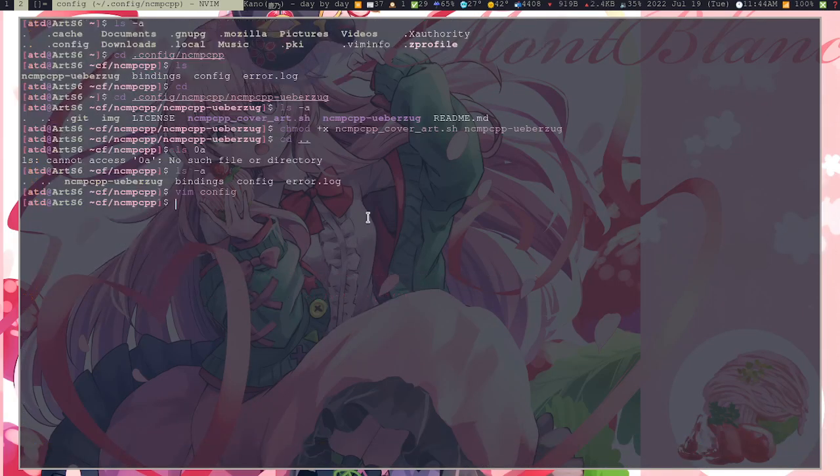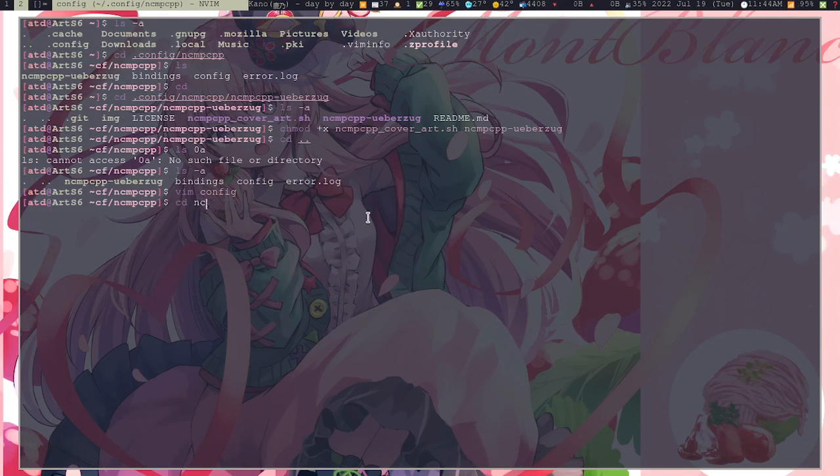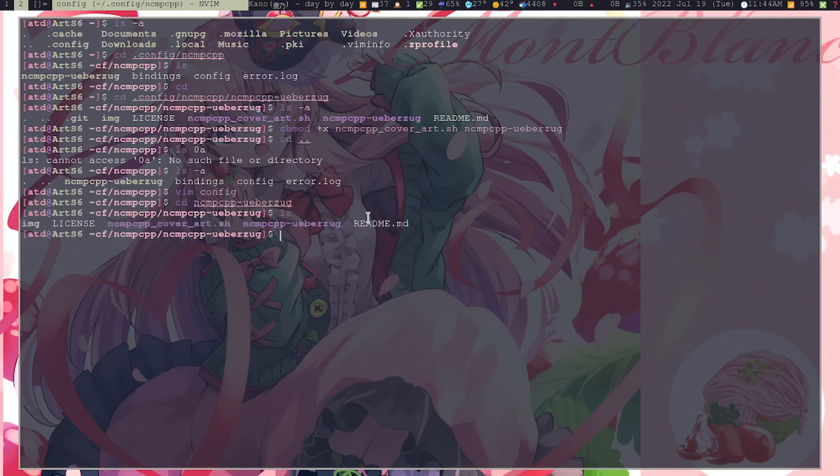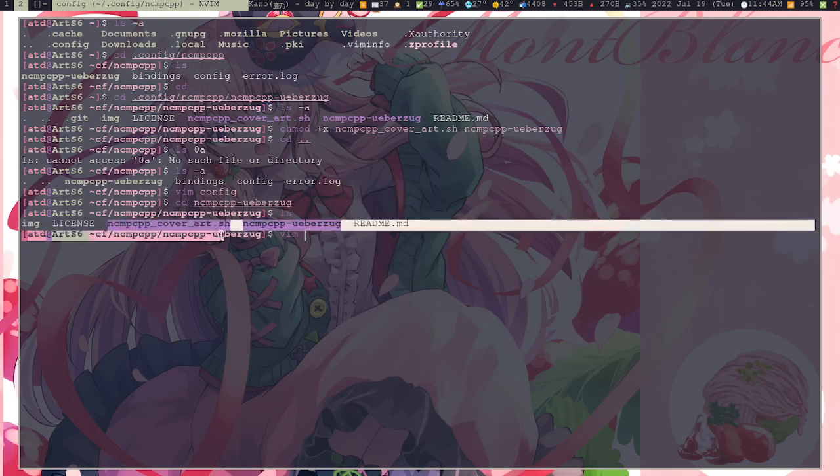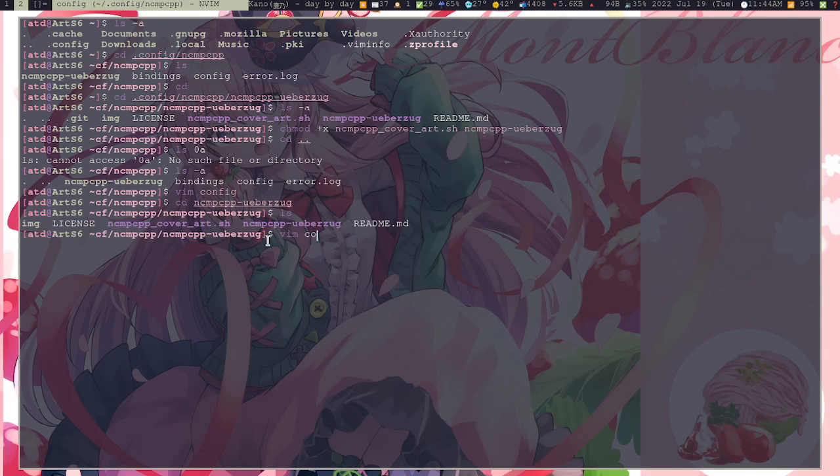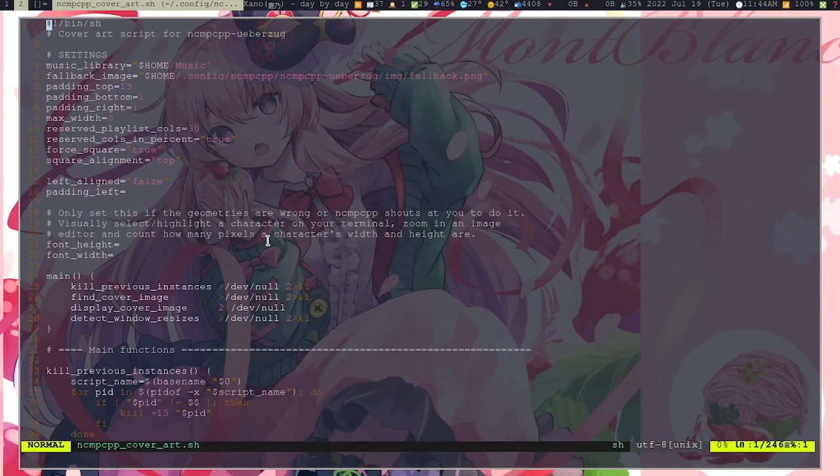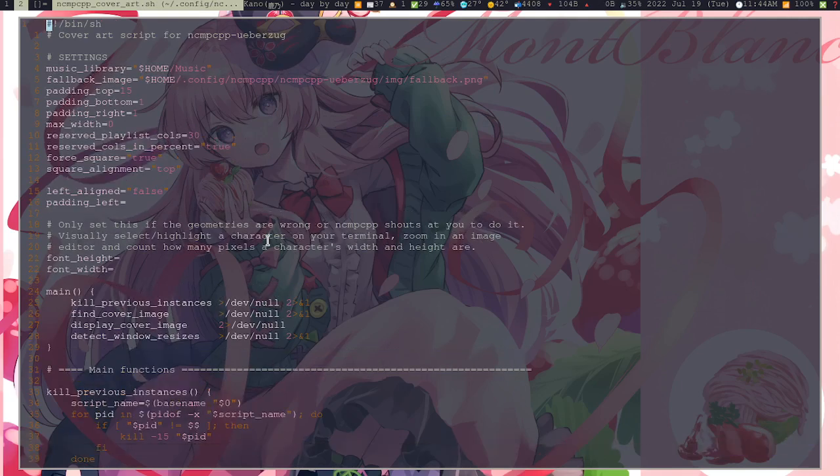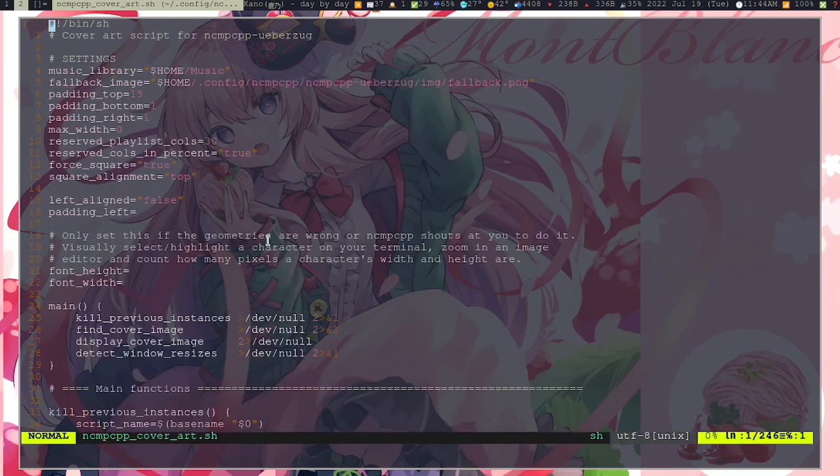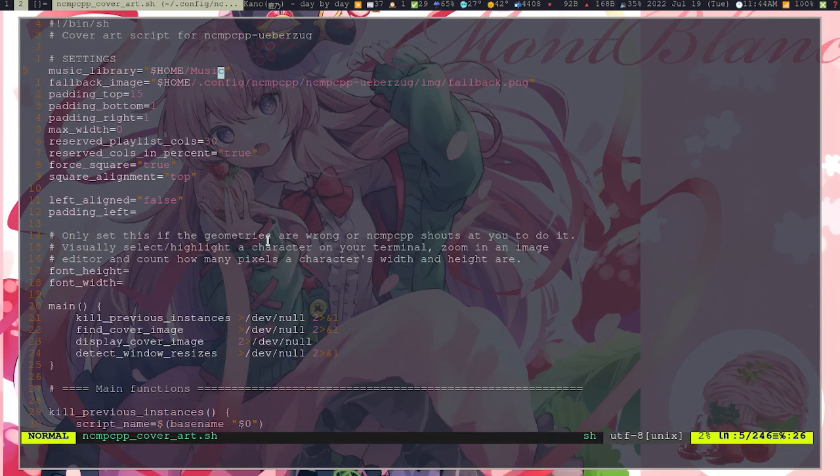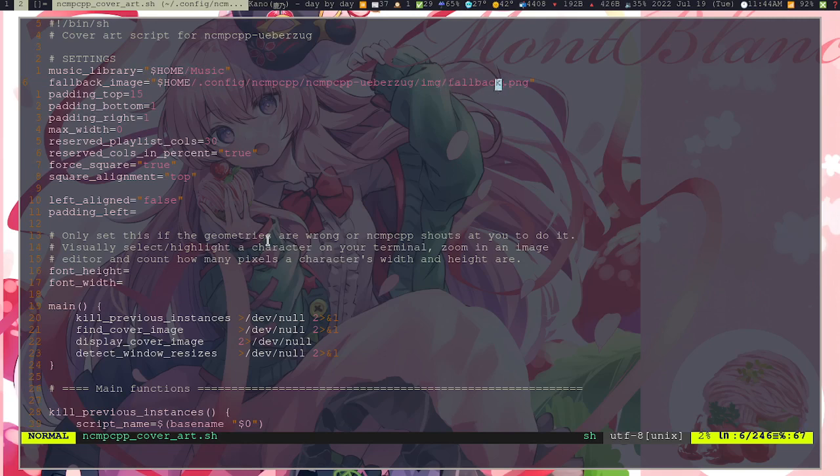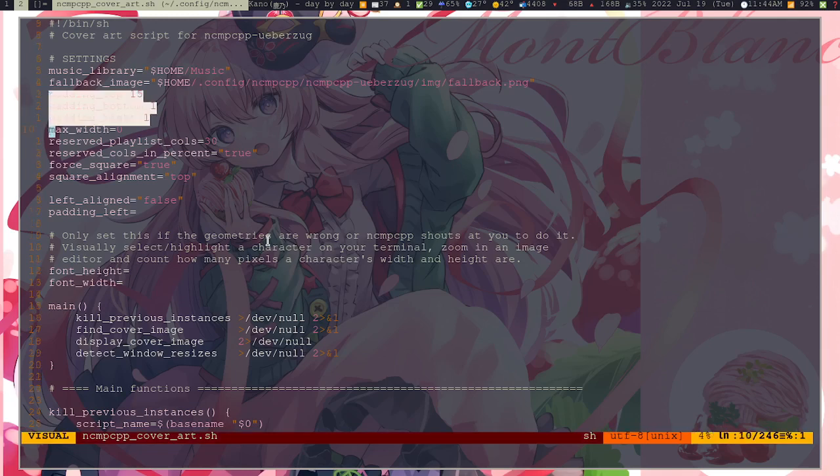You don't have to configure anything in this one. Just follow this one, copy it, paste it, and it's done. You don't need to touch anything again there. And then to configure the rest of the thing, you need to edit this one: ncmpcpp_cover_art. In here, make sure that the music library is correct, the folder.